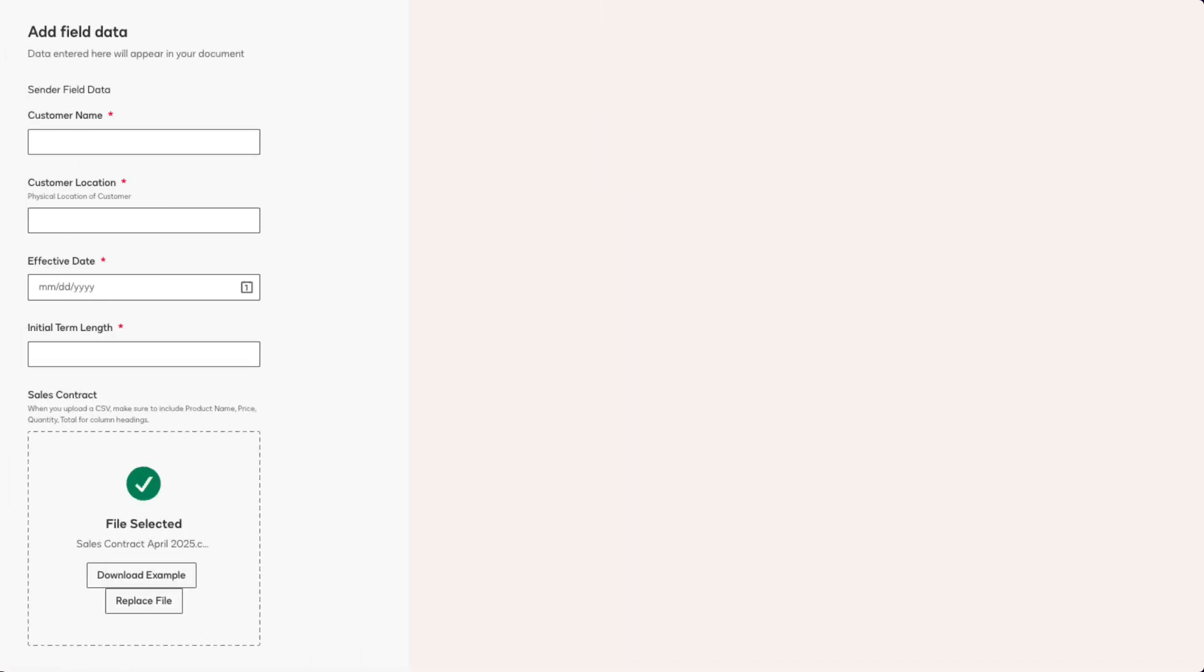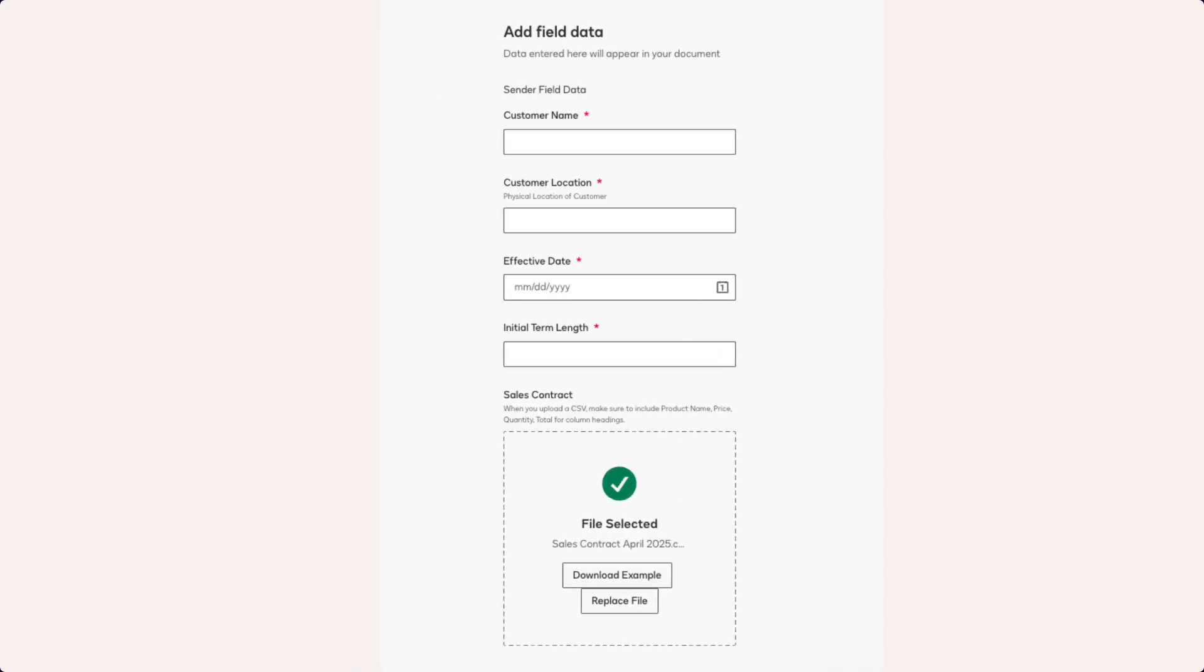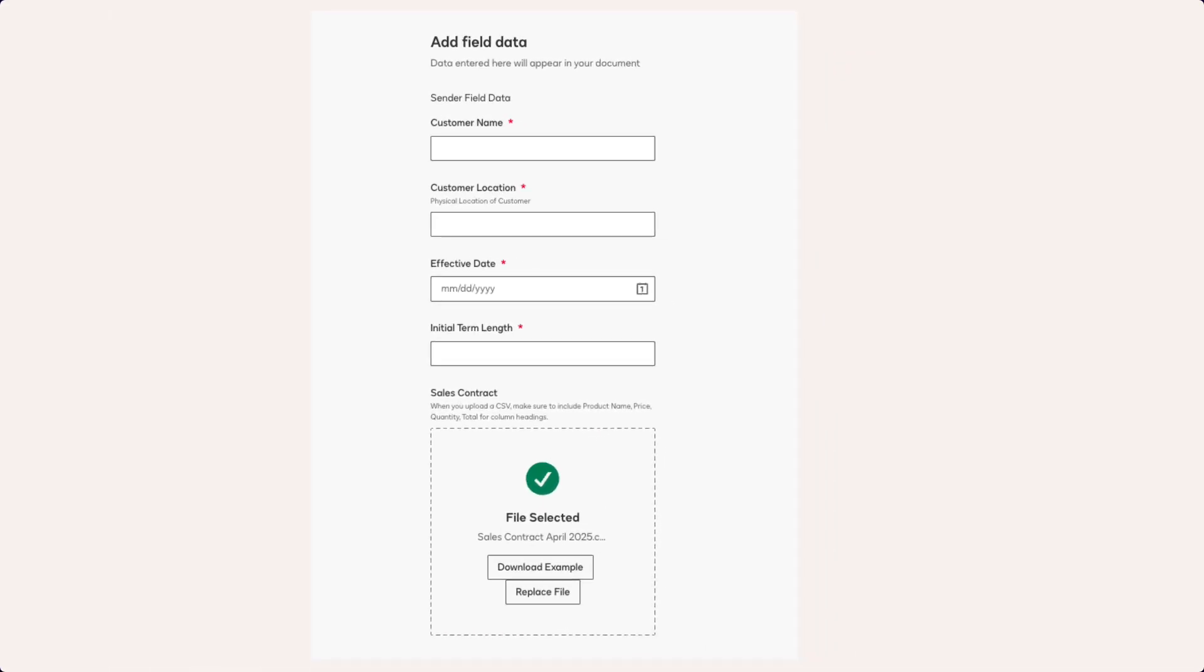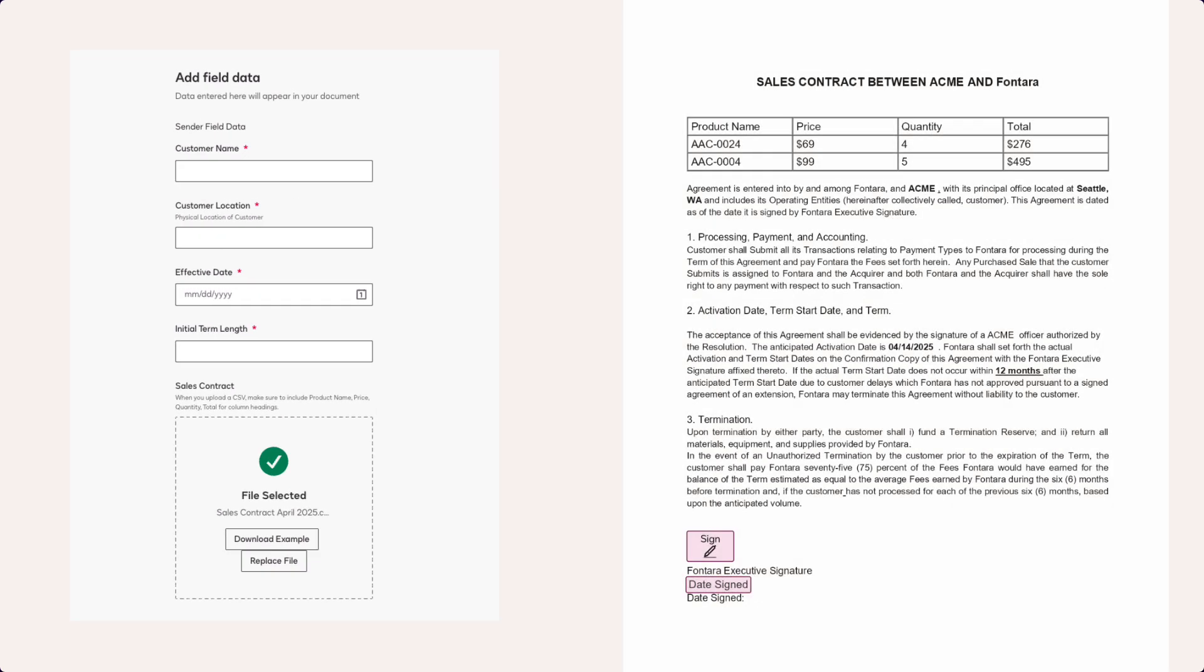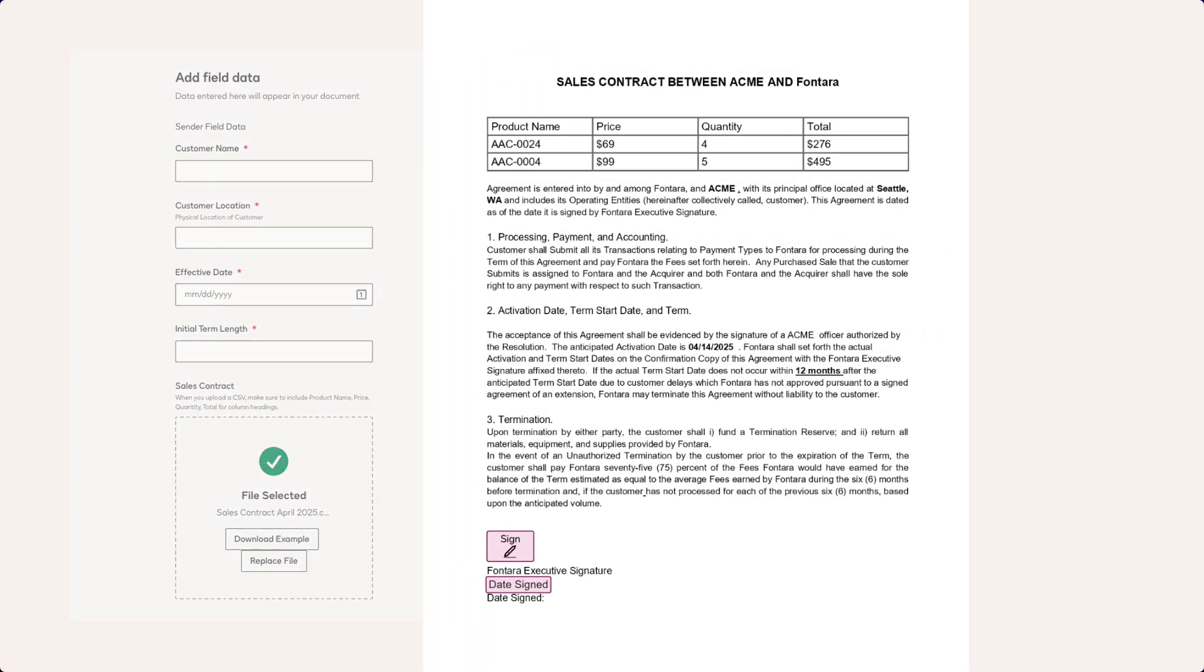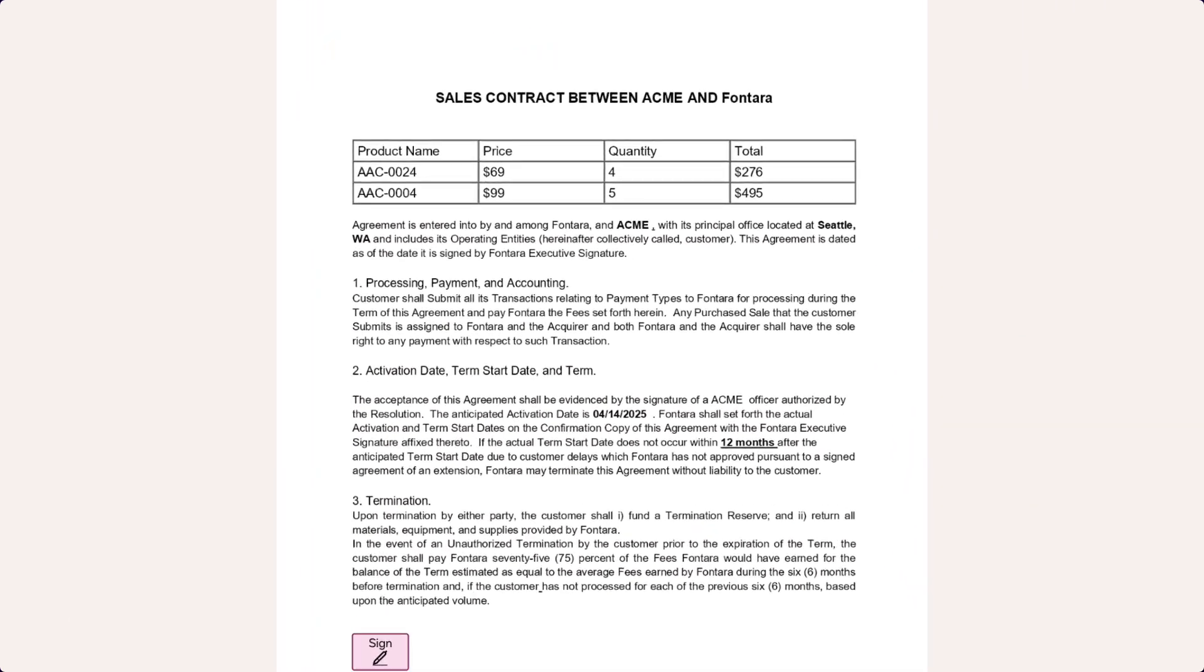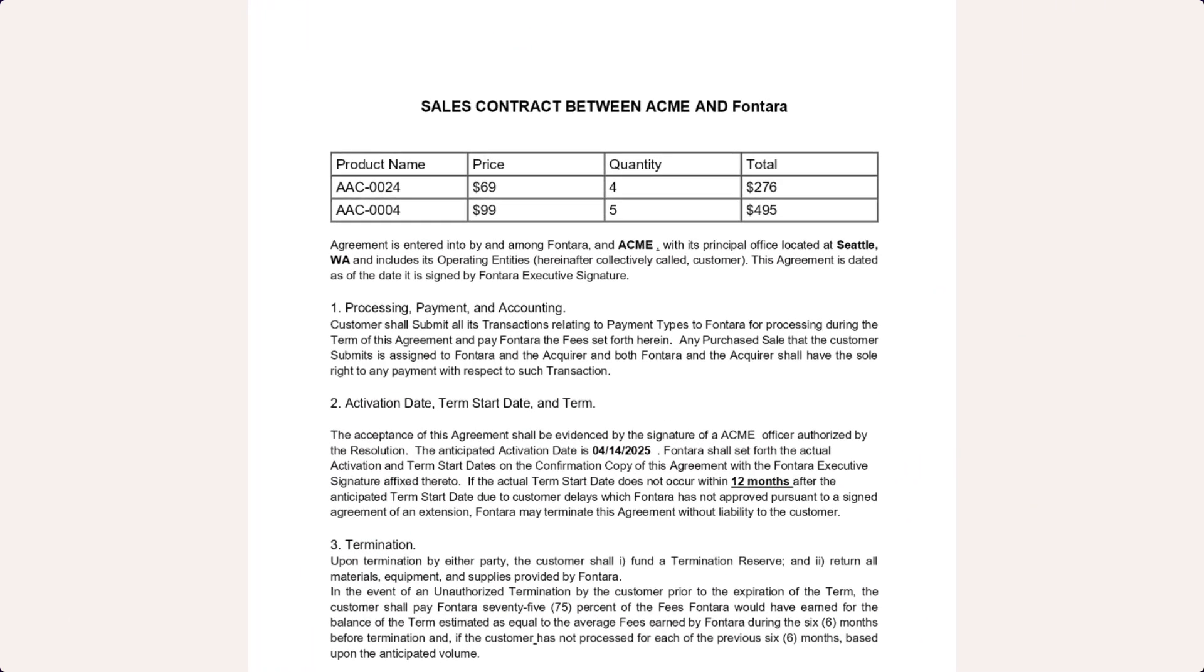Senders are prompted to provide specific information at the time of generation. This information is then used to populate the sender fields and dynamic tables.